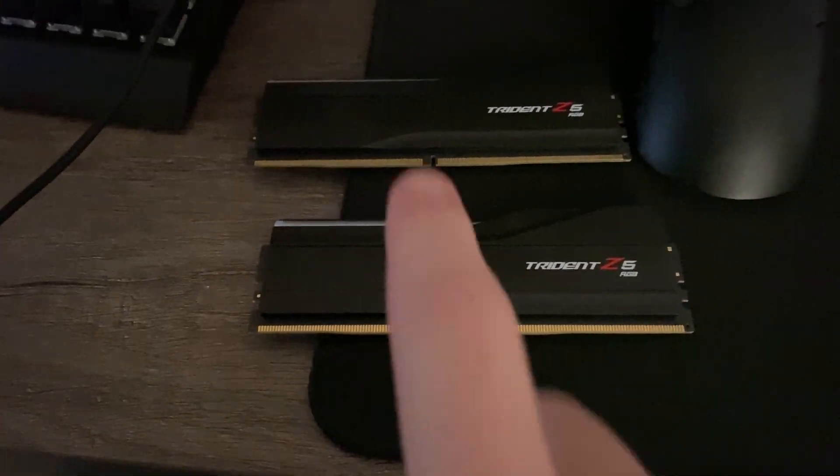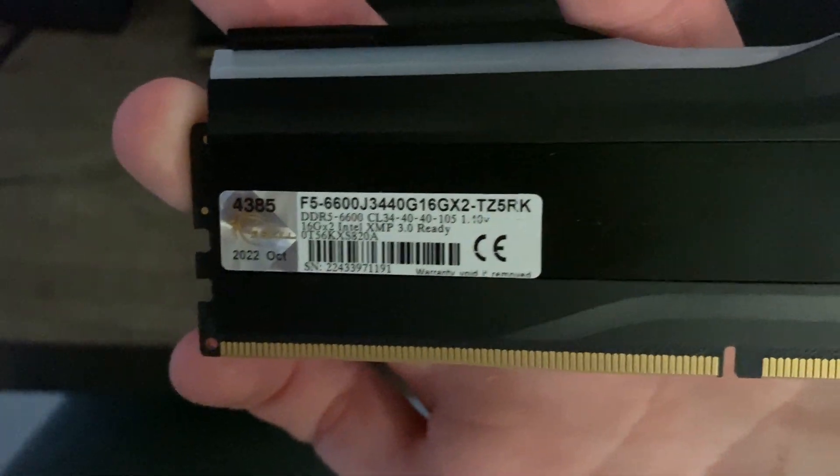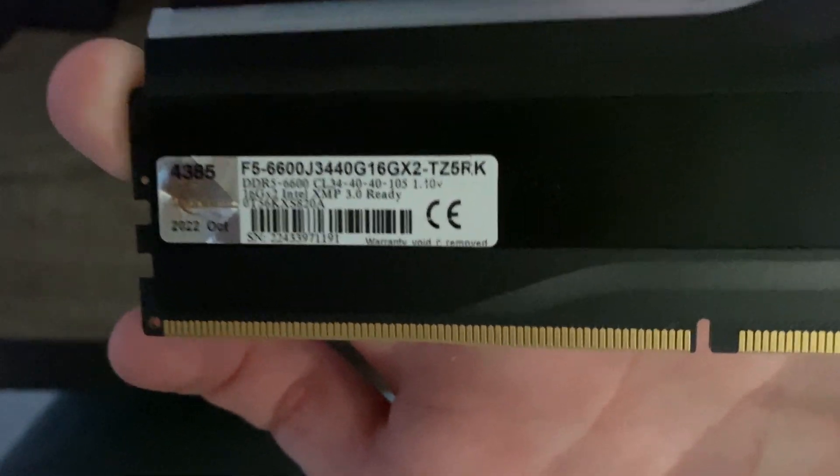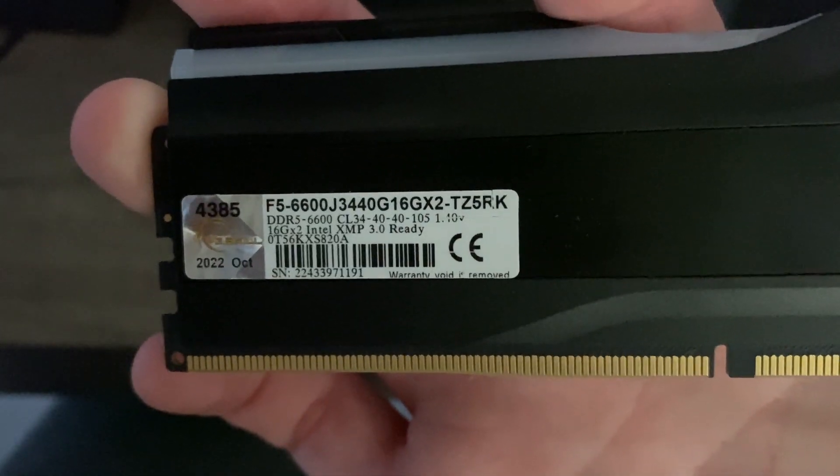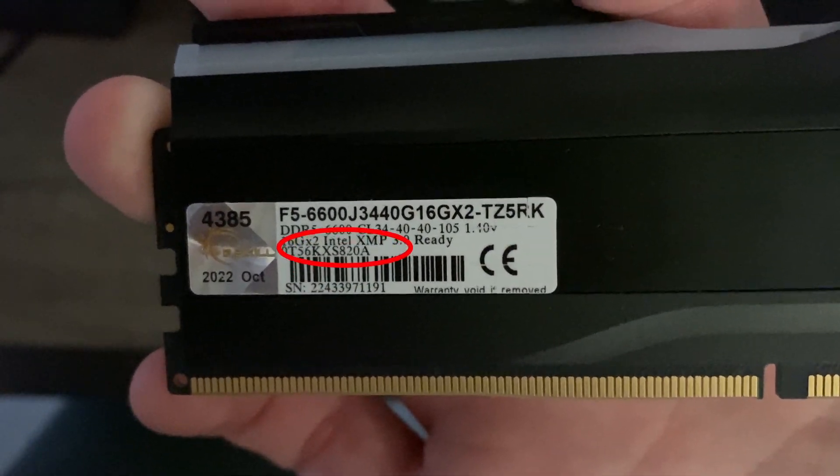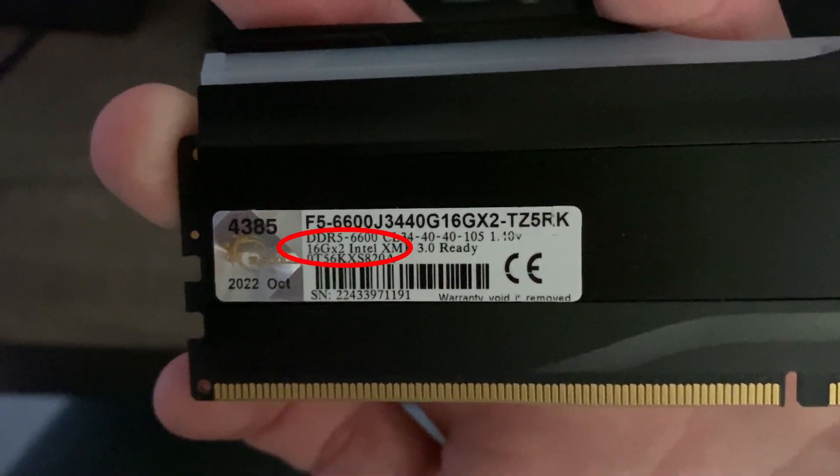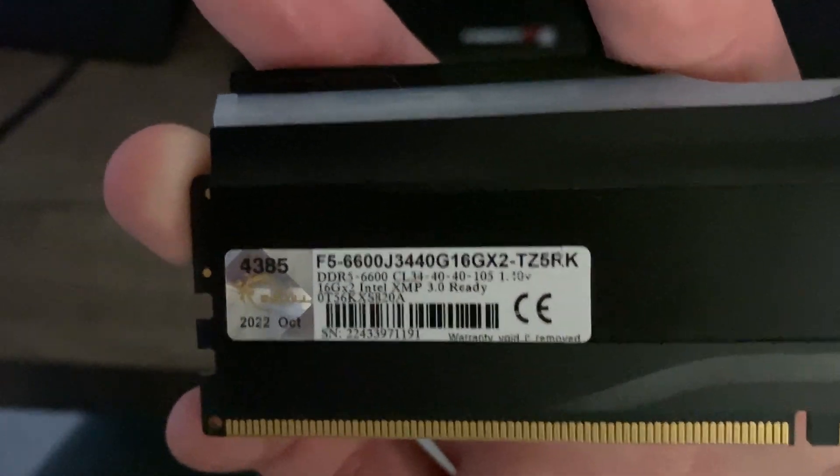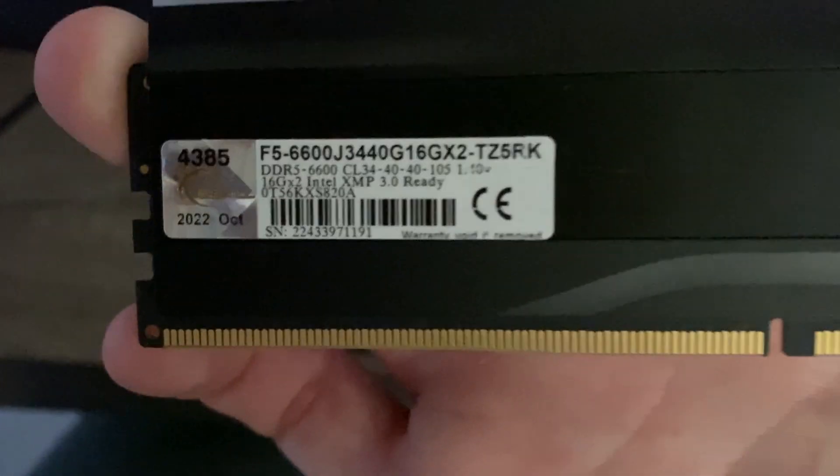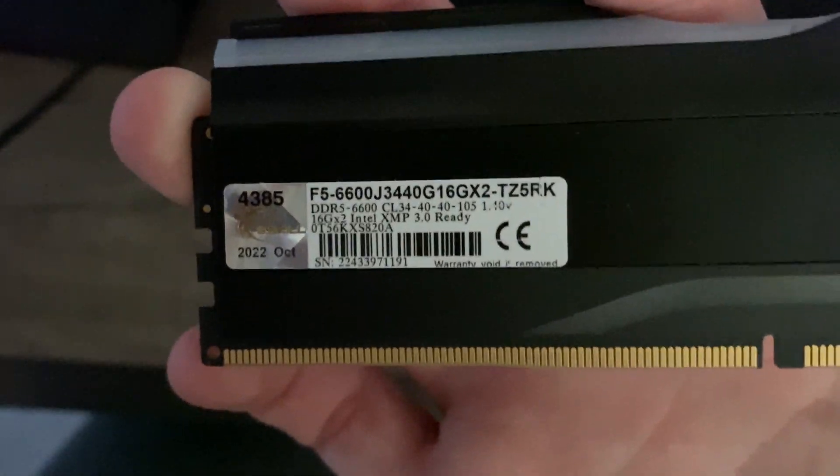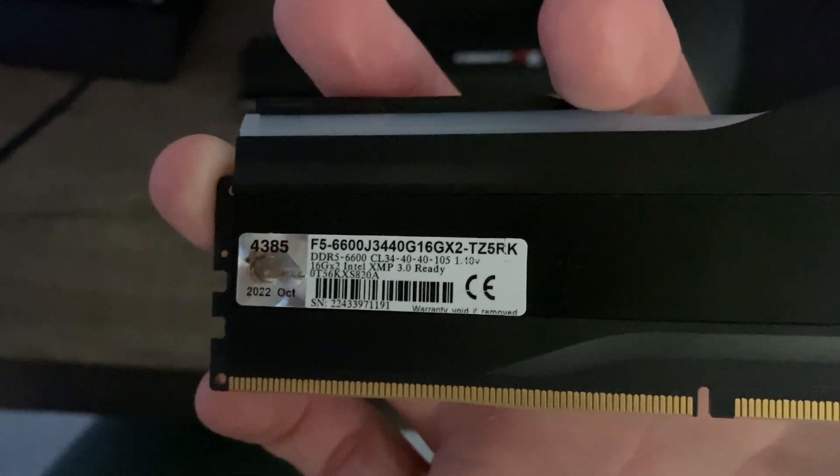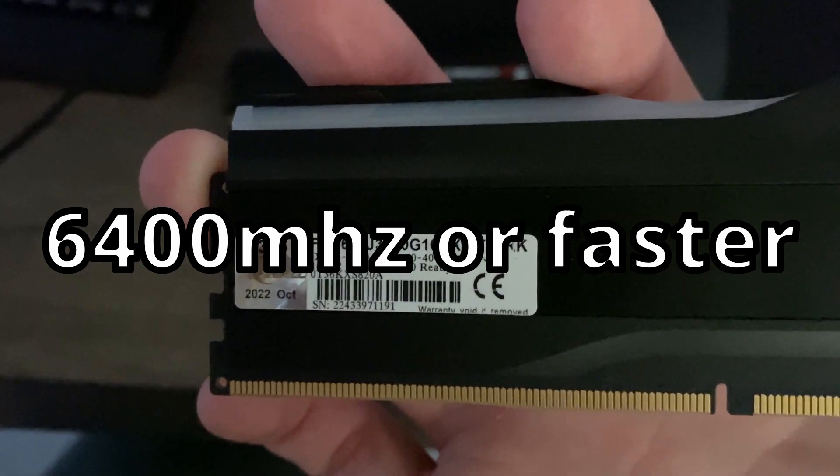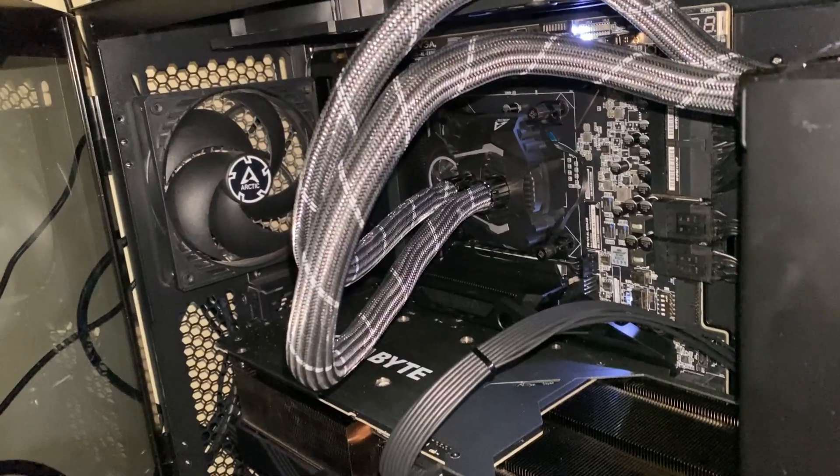So today we're going to be testing with some timings and seeing how low the temperatures we can get. Now the RAM sticks we'll be using are my Trident Z5 RGBs. These are the 6600 CL34 kits. These are Hynix 8i. You can tell by if you look at the back, I'll circle it, you will see the 820A. A stands for 8i. If you have an M, I believe that stands for M die. All brand new Hynix 64 and up kits that you get typically will be 8i at this time.